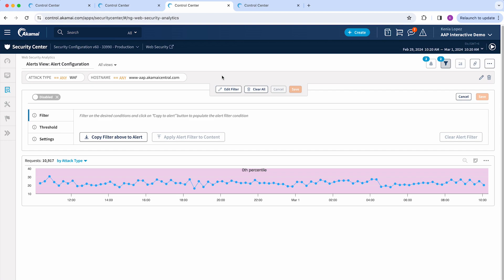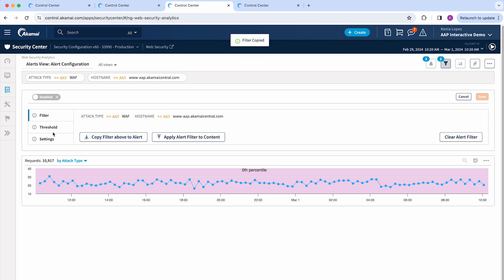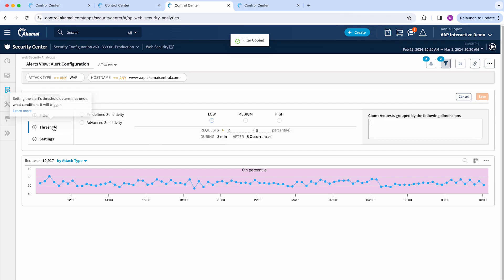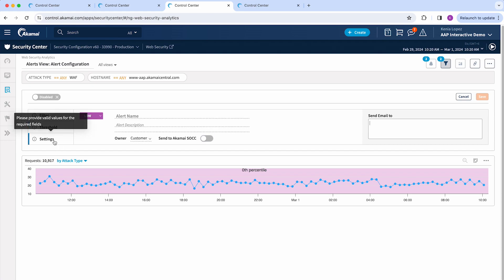So once you have made your selection of filters, you can copy them to your alert and basically go through the same steps: setting up whether you want to use the predefined sensitivity or change it, setting up the request and additional fields, and then of course provide a name to your alert and set up the emails that should be getting this notification if the alert is triggered.